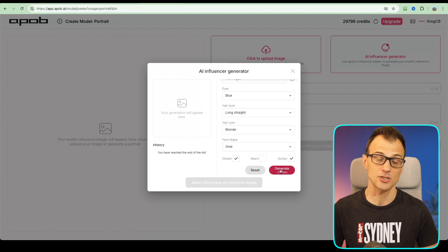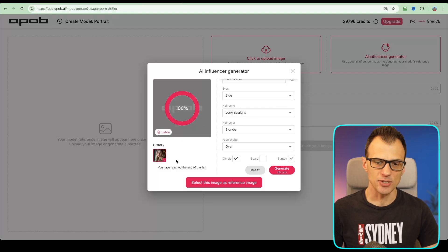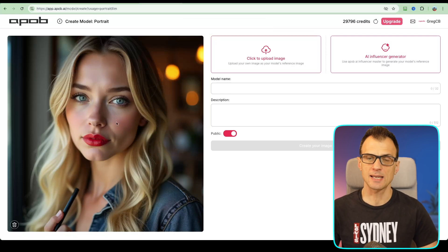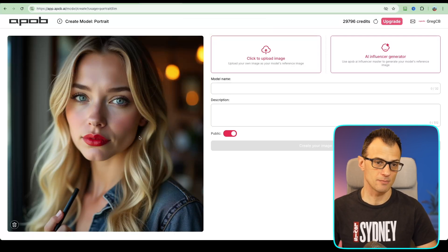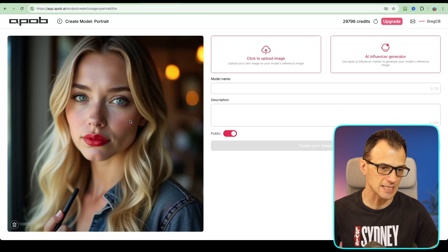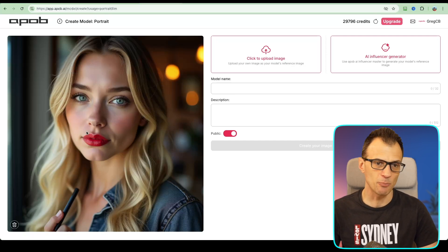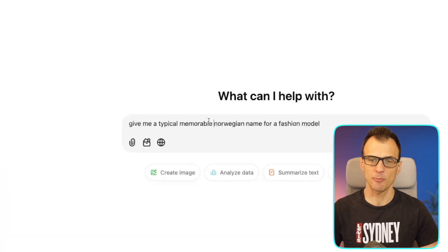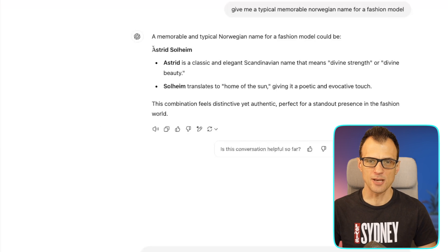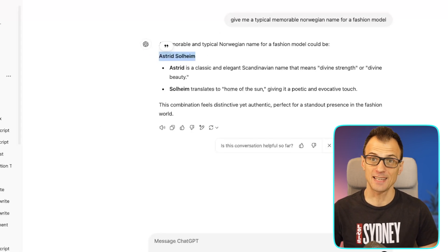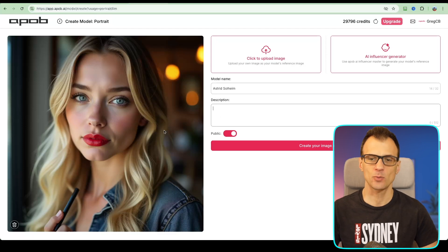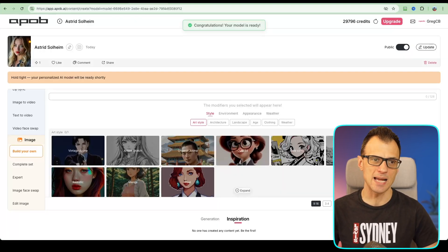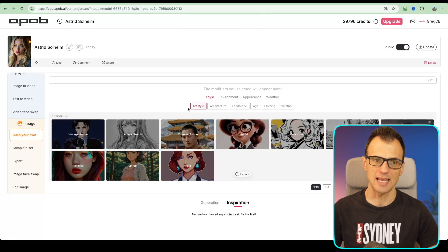Our generation is complete — let's select this image as the reference image. Everything looks quite good, proportional, with the dimple we requested. I asked ChatGPT for a typical memorable Norwegian name for a fashion model and we got Astrid Solheim — that will do. So let's give this name and create our own image model. Now we've got Astrid Solheim as the initial reference model.